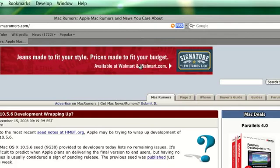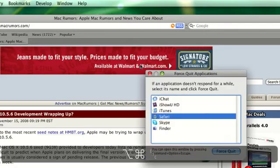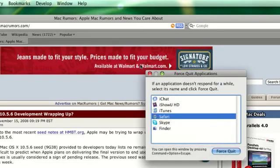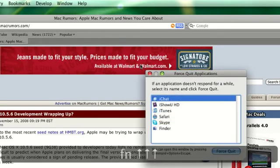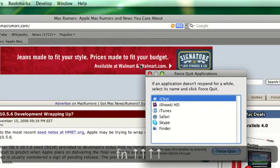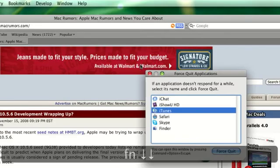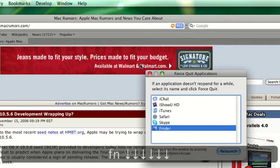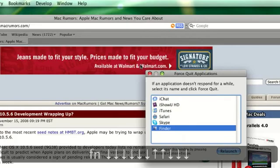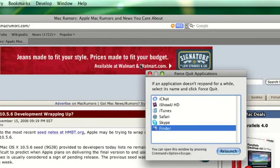And one more. Option Command Escape will give you the force quit application. This is basically like Windows task manager. You can force quit things, you can relaunch things, especially the Finder. You can relaunch it if it starts acting buggy. It's really useful and I find myself using it almost every day.